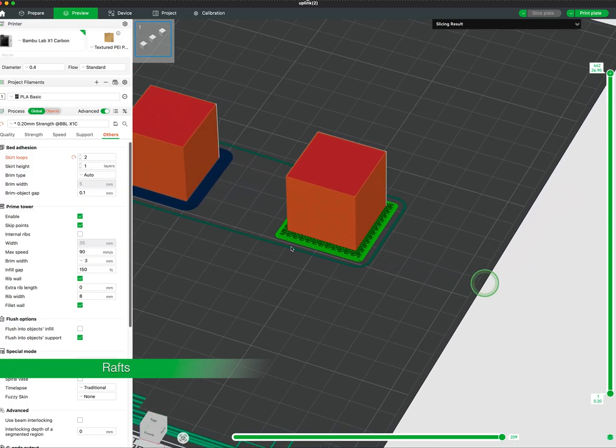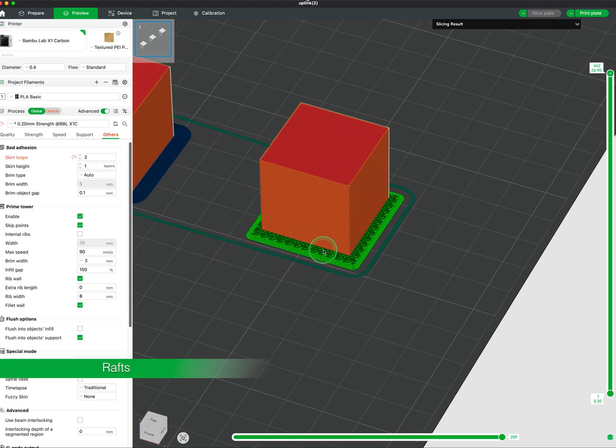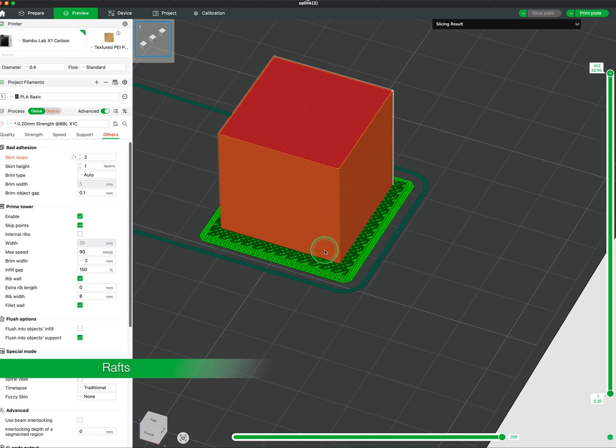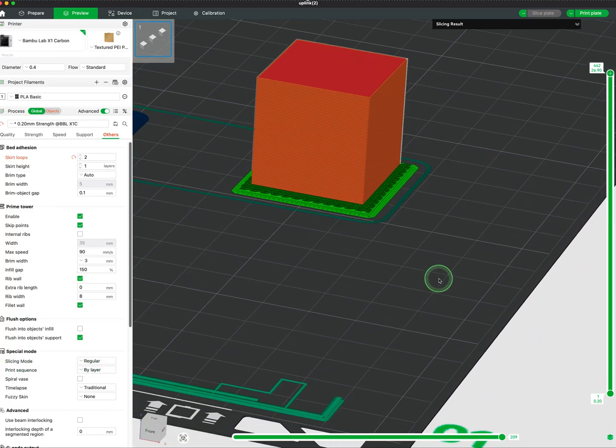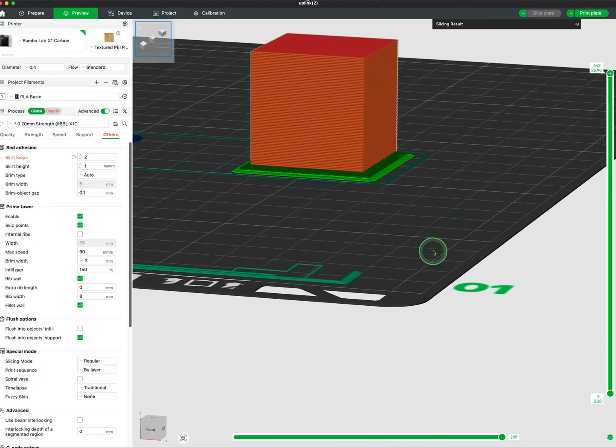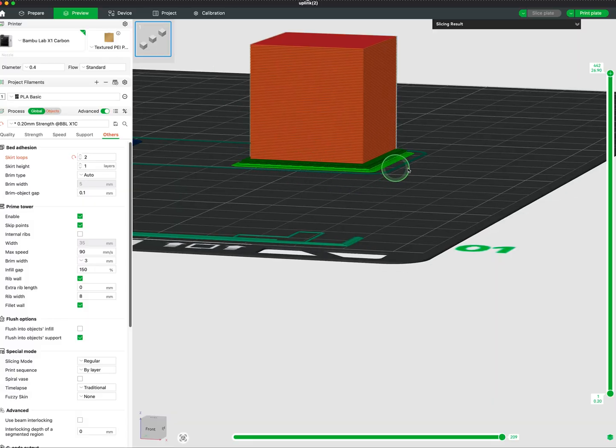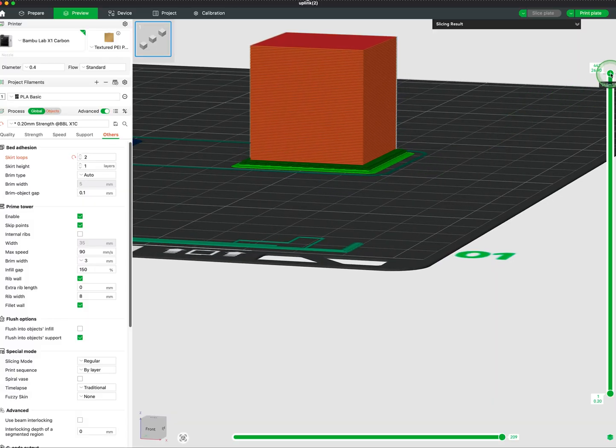Rafts are a multi-layer platform that your print sits on top of and improves adhesion for materials that are prone to warping like ABS or nylon.